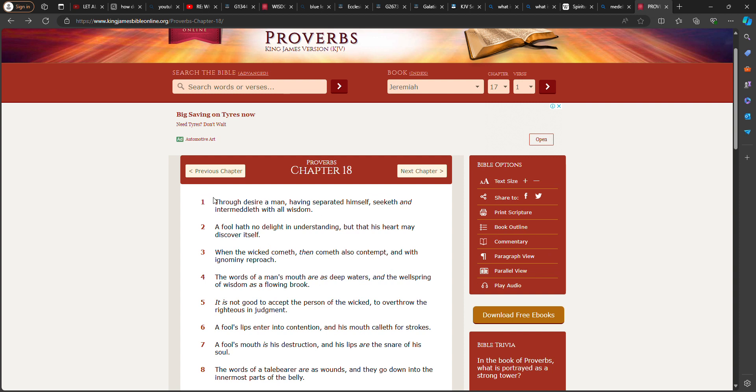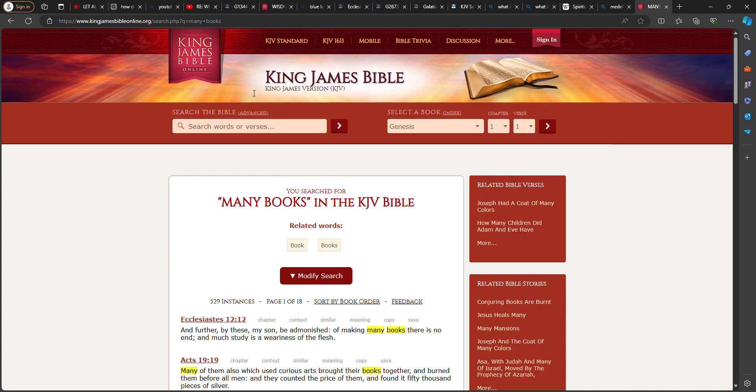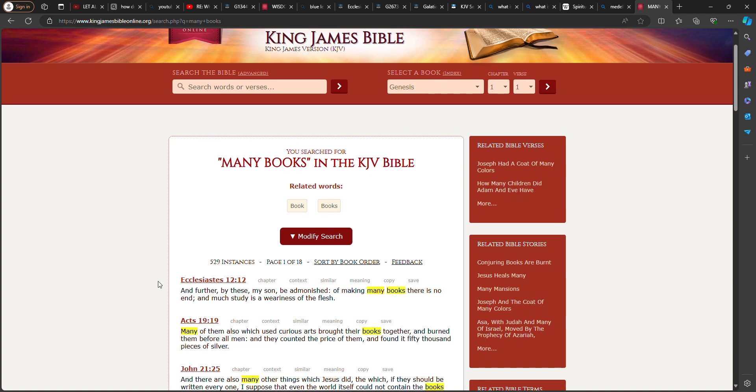You go back to Proverbs 18 and 1. Through desire, you wasn't satisfied big man. A man having separated himself, seeketh and intermeddleth with all wisdom. And the Lord said, don't be entangled with this world big man. And the scripture here. And further by these my son, be admonished of making many books. There is no end. And much study is the weariness of the flesh. So let me hear what he going to say here.